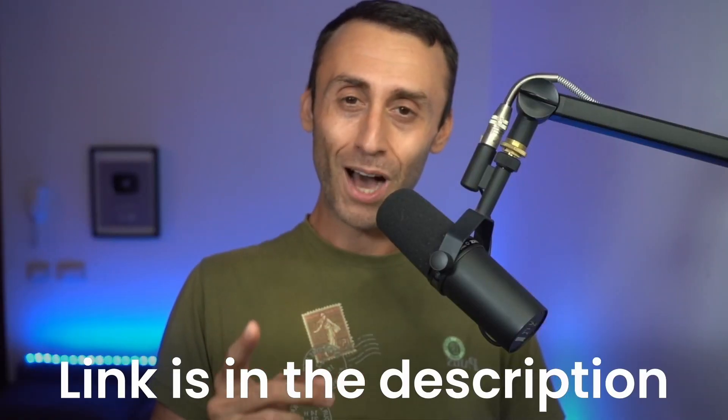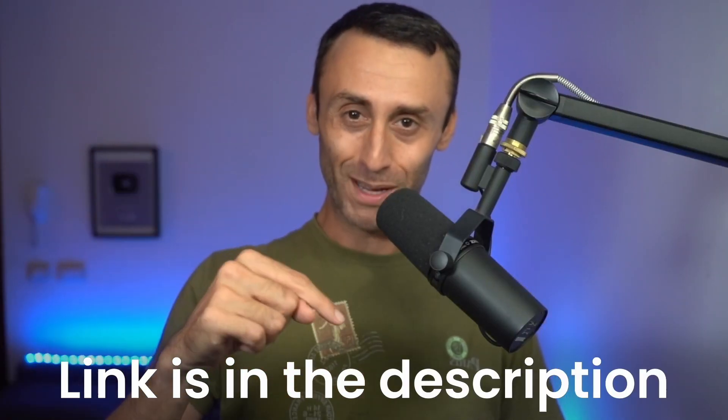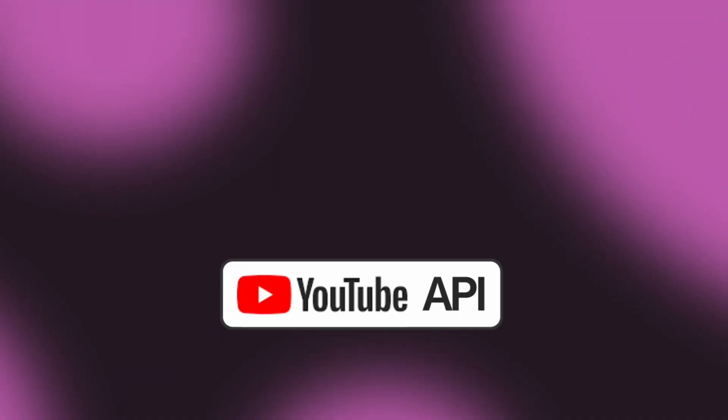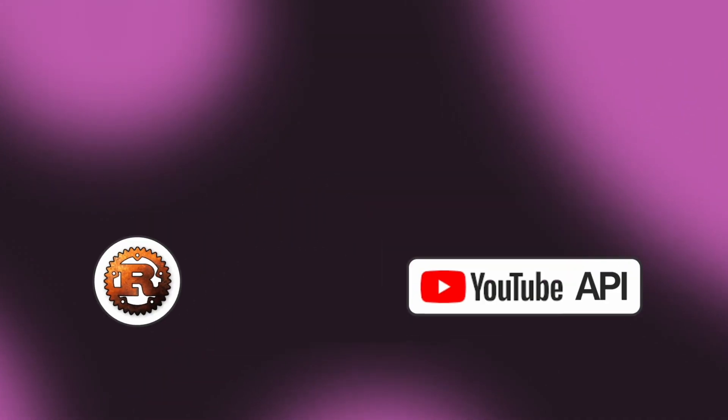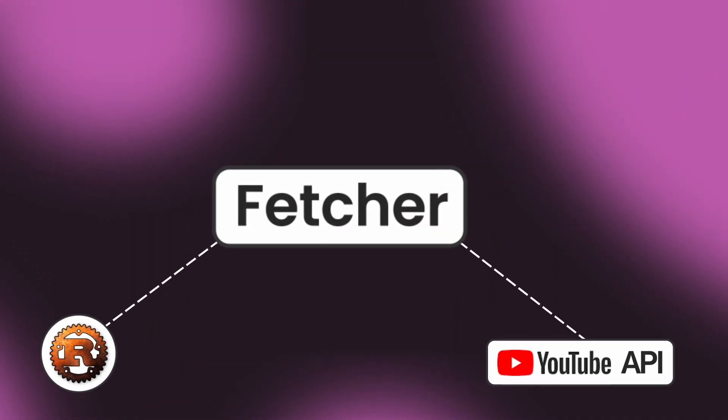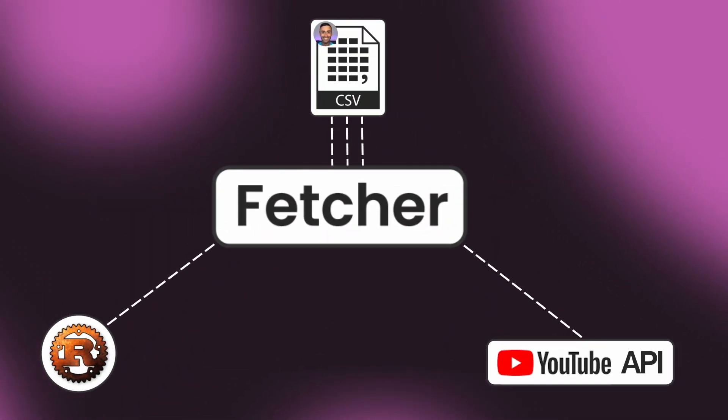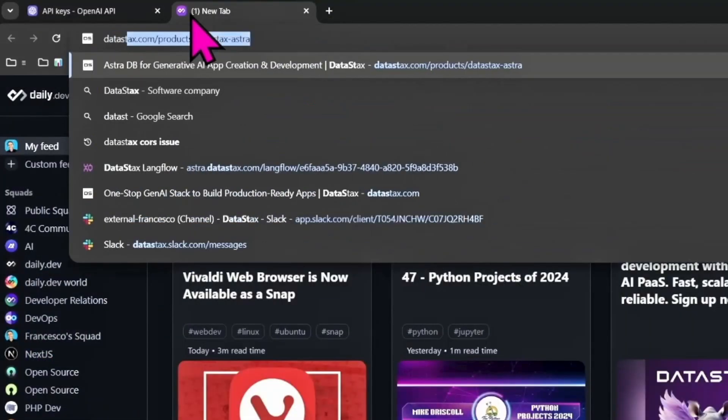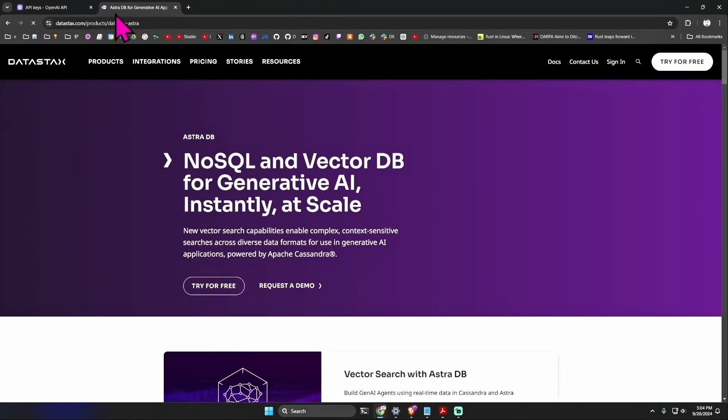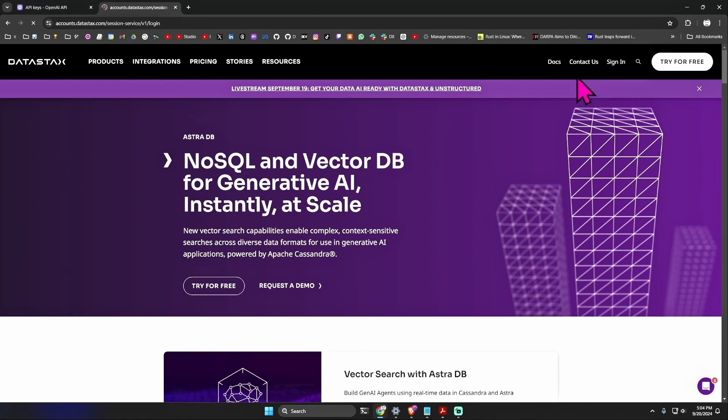I have already made a video on how to do this, which you can check out in the link below. Essentially I used the YouTube API and Rust to create a feature that compiles a CSV file with useful information about my videos. This tool is free, available for everyone, and can be used to fetch your videos too.